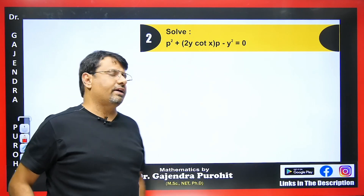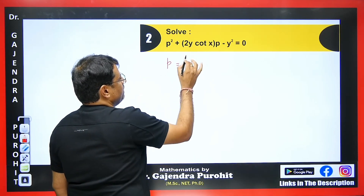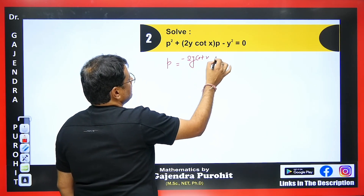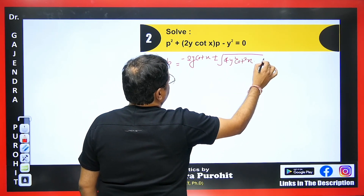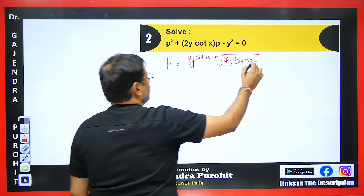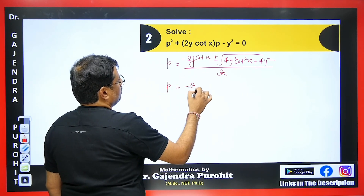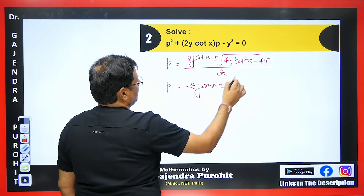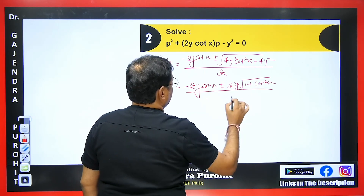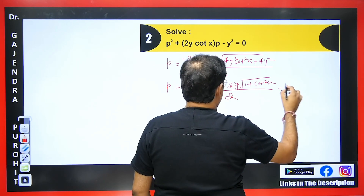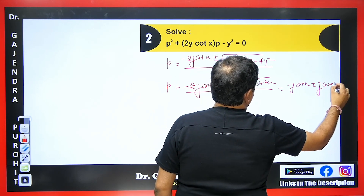The next question is also quadratic in P. We can either factorize or use the quadratic formula. We get P = (−B ± √(B² − 4AC)) / 2A. This gives P = (−2y·cot x ± √(4y²·cot²x + 4y²)) / 2. Taking 2y common under the root and using the identity 1 + cot²x = cosec²x, after cancellation we get P = −y·cot x ± y·cosec x.